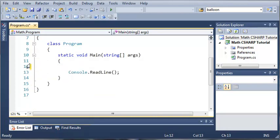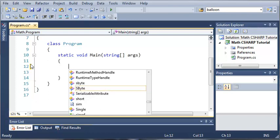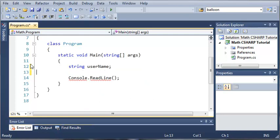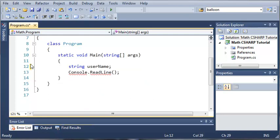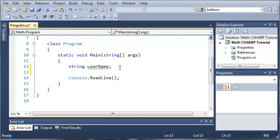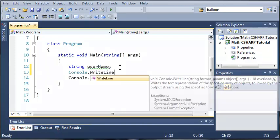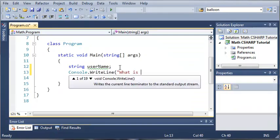Now let's go ahead and create a variable, so we'll make a string and we'll call it username, and let's not set it equal to anything yet. Now let's go ahead and ask the user for their name, so we'll do Console.WriteLine, "What is your name?"